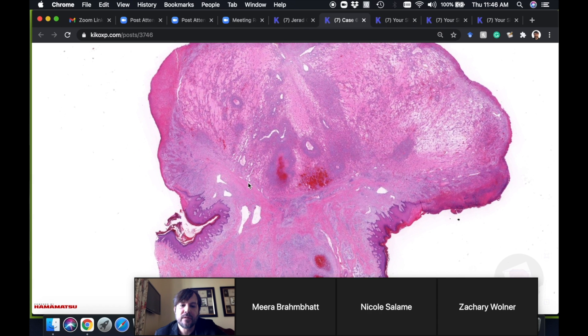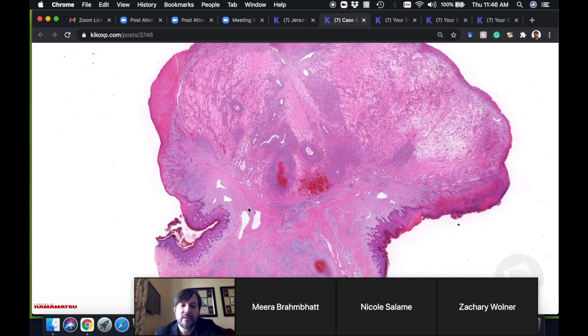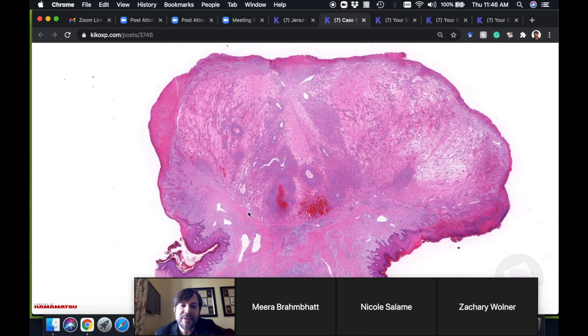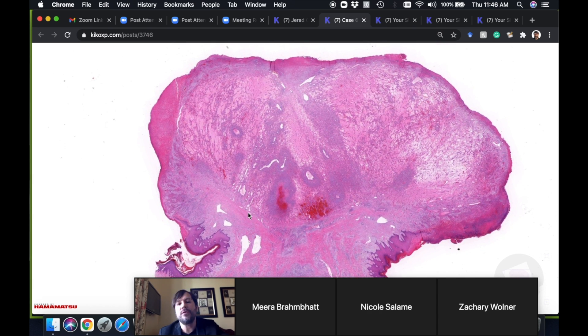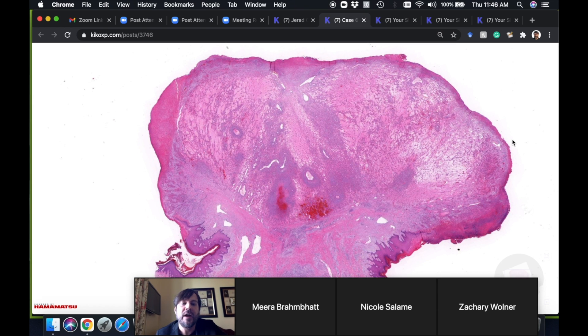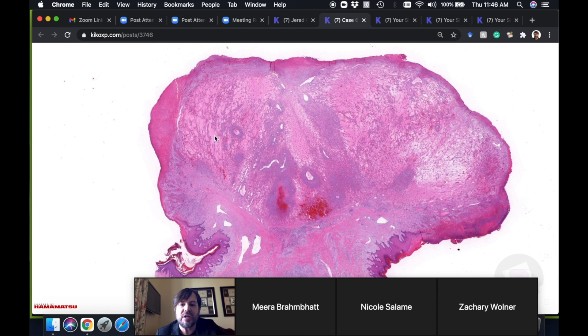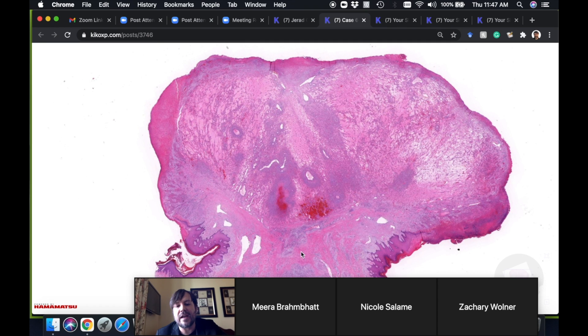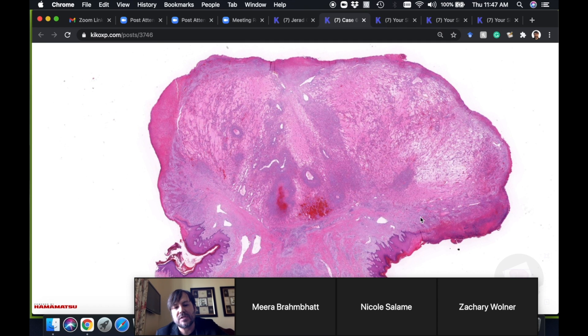We thought maybe pyogenic granuloma. Very good, you thought correctly. This is like the biggest pyogenic granuloma or lobular capillary hemangioma as they're also called—the biggest one I've ever seen, probably. It's huge.